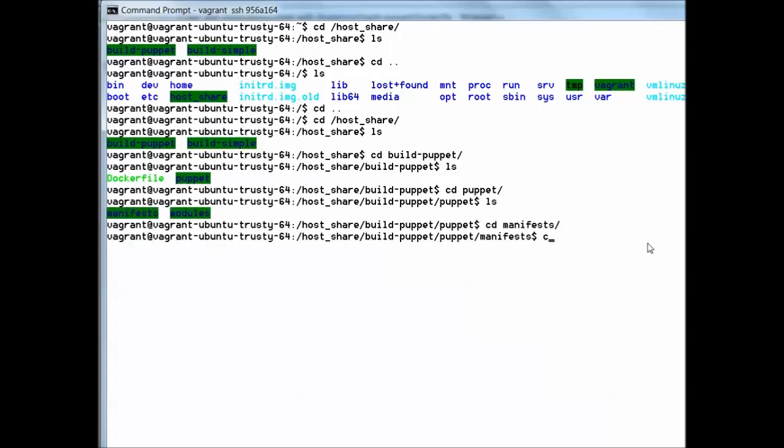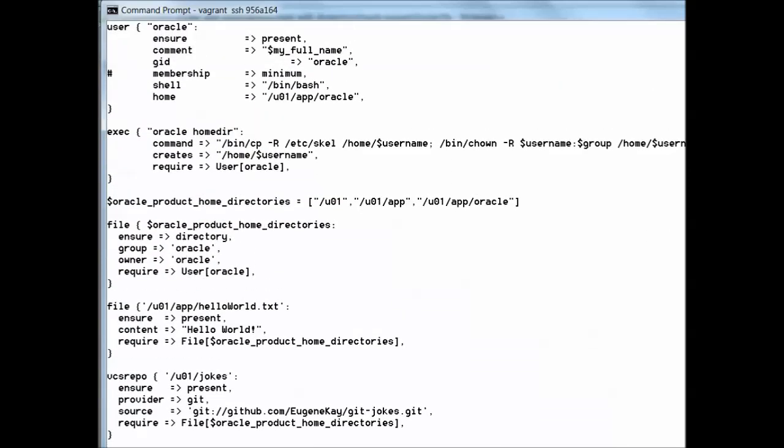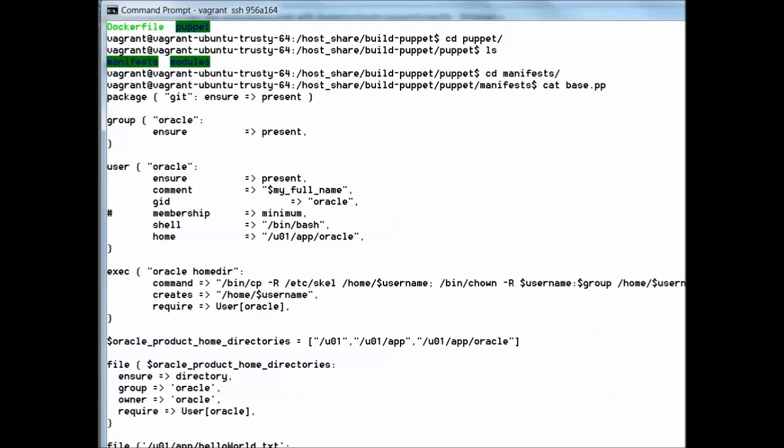Let's take a look at the manifest we find here and you will see that a number of Puppet configurations have been defined that will create a group called Oracle, a user called Oracle.